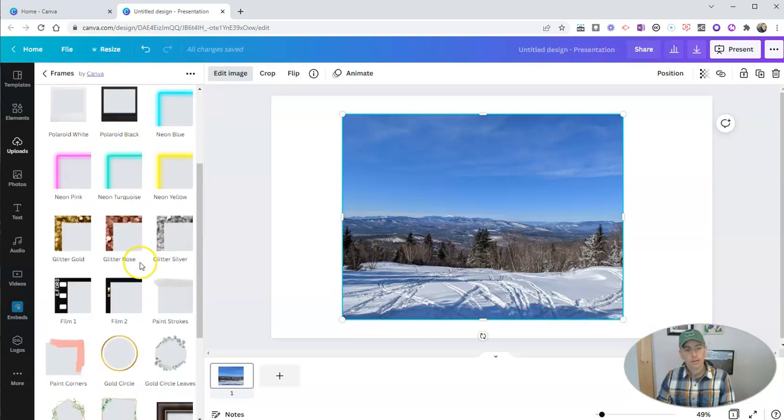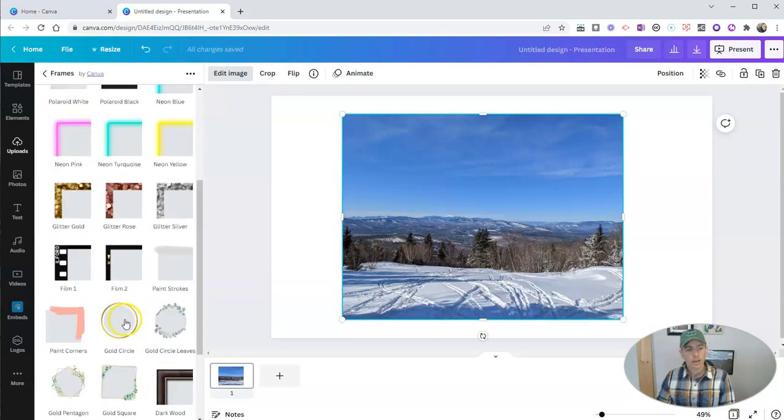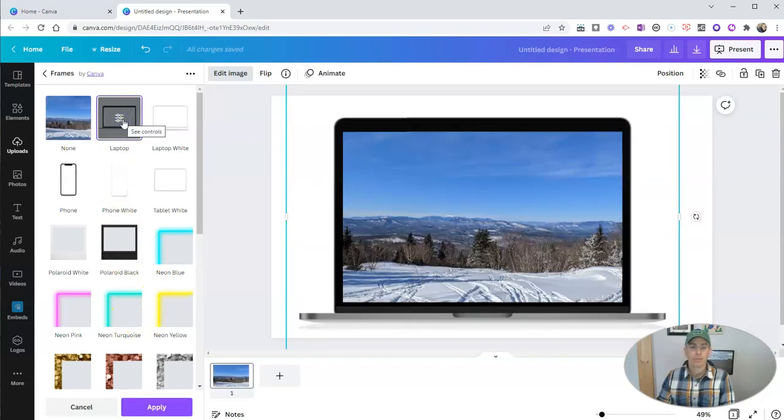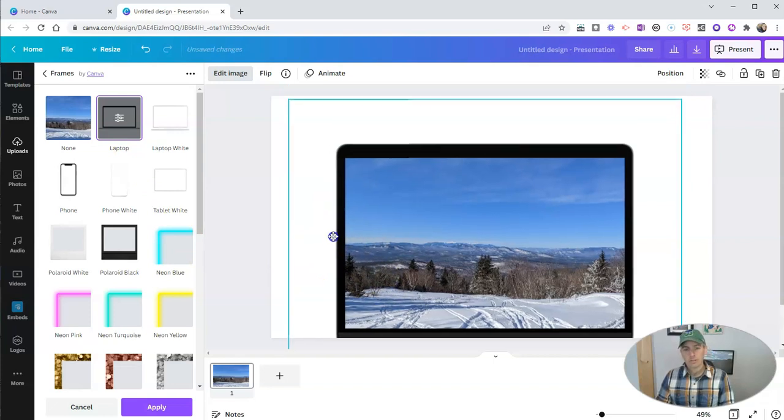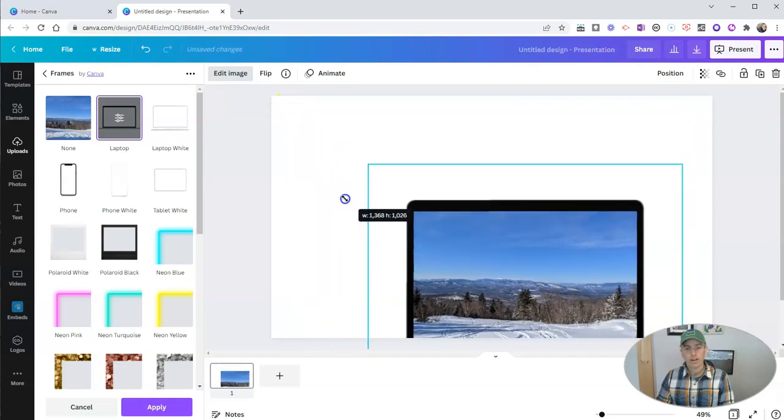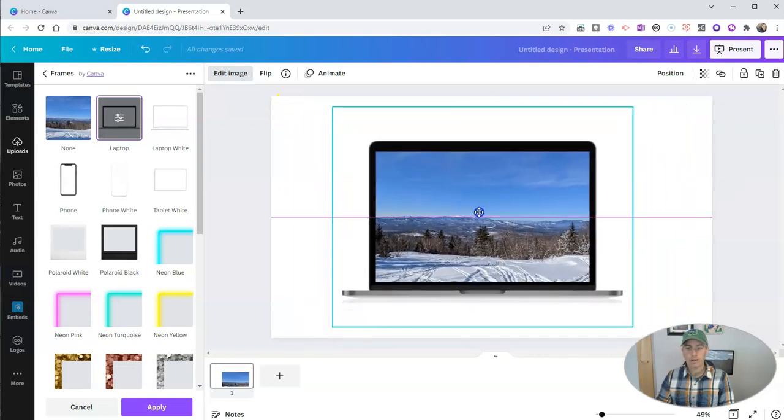You can pick from all these different kinds of frames. And let's say I want to put this in a laptop. So now the image is automatically resized to fit within the confines of that laptop screen.